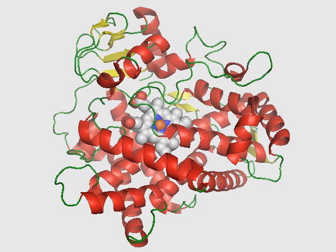The CYP2D6 function in any particular subject may be described as one of the following: Poor metabolizer — little or no CYP2D6 function. Intermediate metabolizer — metabolizes drugs at a rate somewhere between the poor and extensive metabolizers. Extensive metabolizer — normal CYP2D6 function. Ultra-rapid metabolizer — multiple copies of the CYP2D6 gene are expressed, so greater than normal CYP2D6 function occurs.